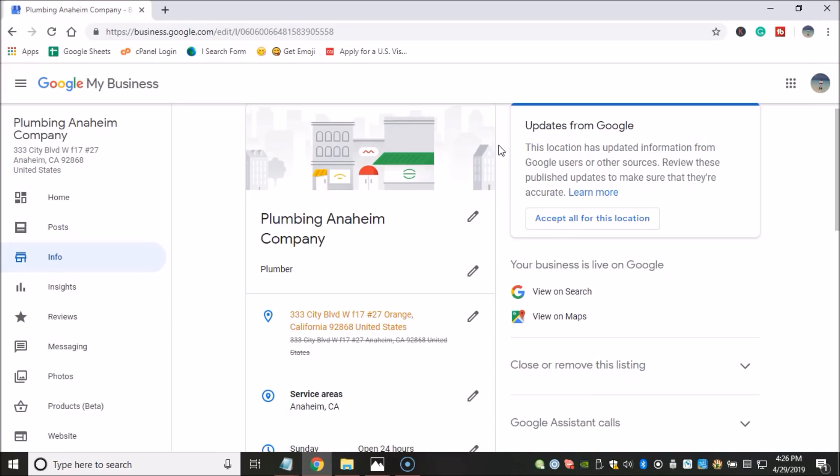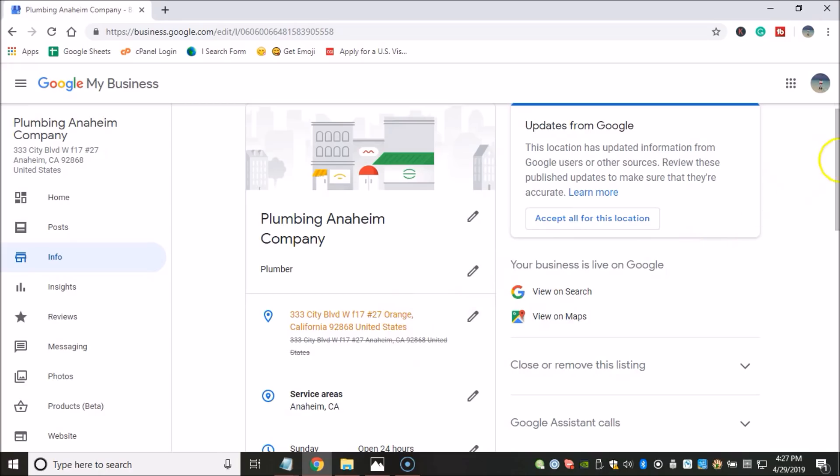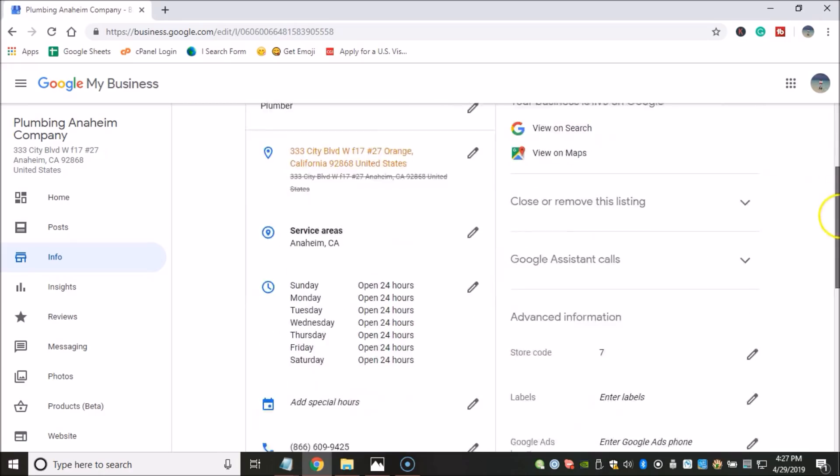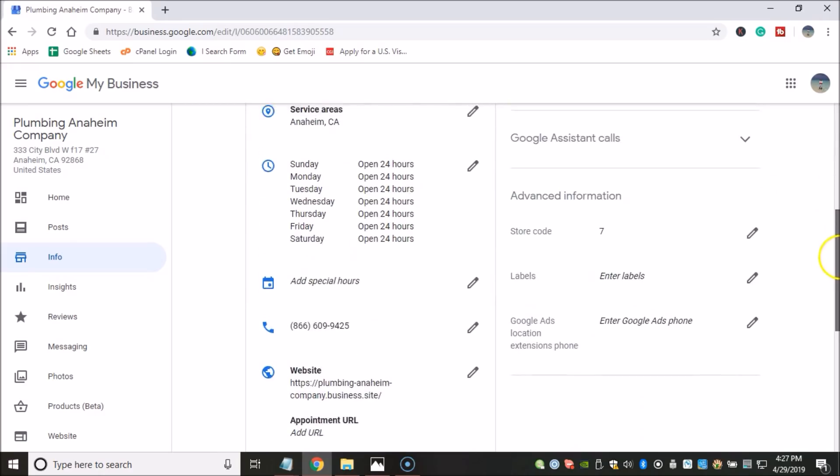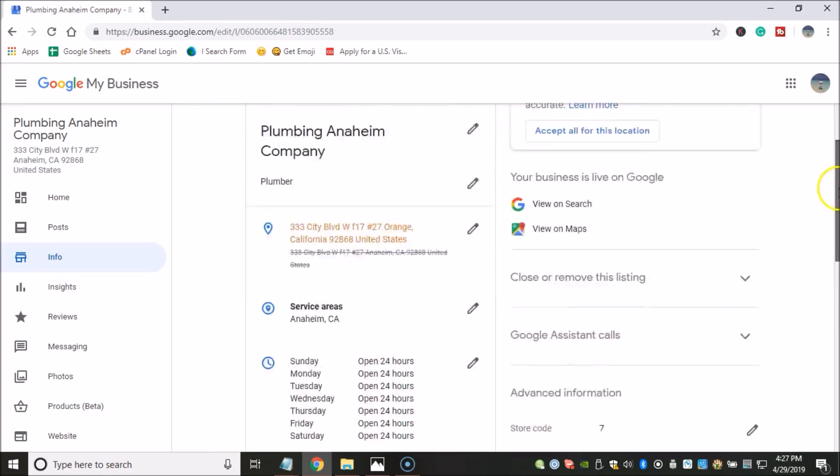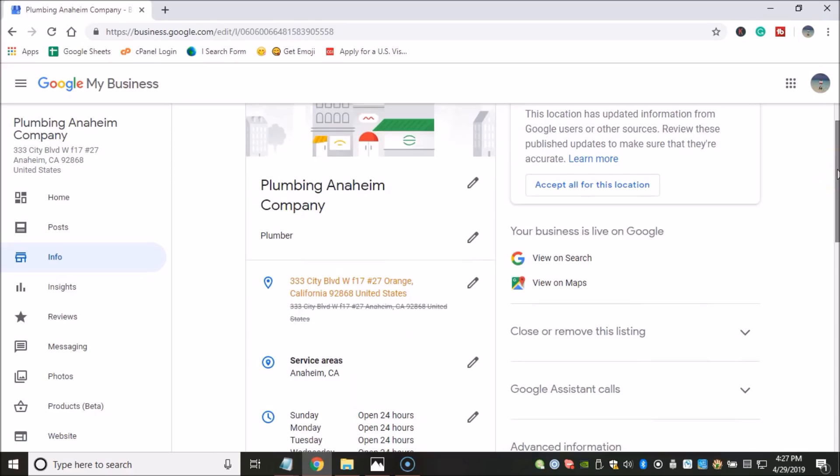Now, secondly, I also want to tell you that once your GMB is live, you don't want to be changing any sensitive information on your GMB listing such as business name, business category, business address, and business phone number. You do not want to be changing any of those four elements or risk suspensions.